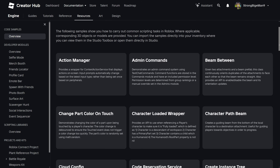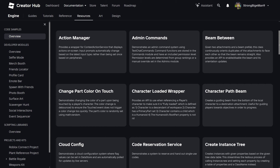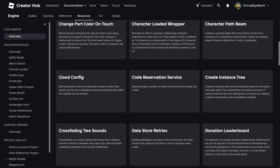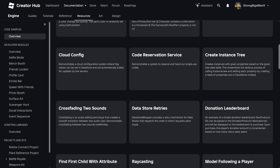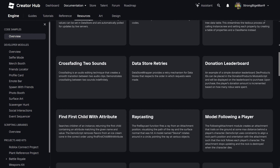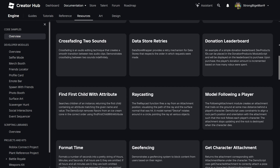Lastly, the Code Samples currently includes 40 working examples of specific features that could help you improve your game really quickly.